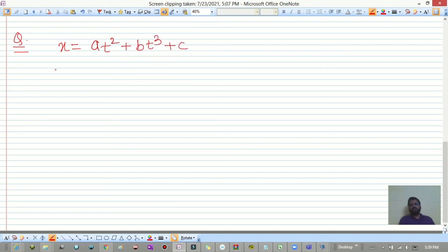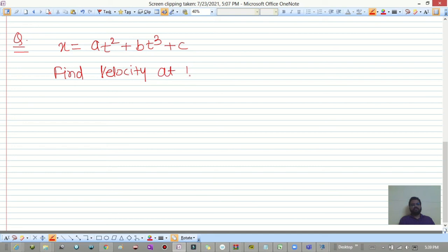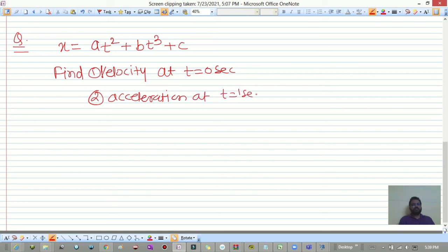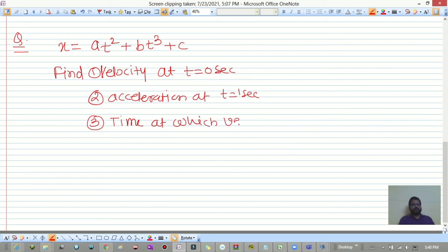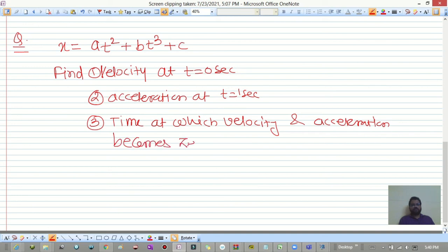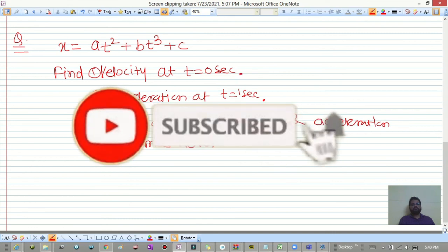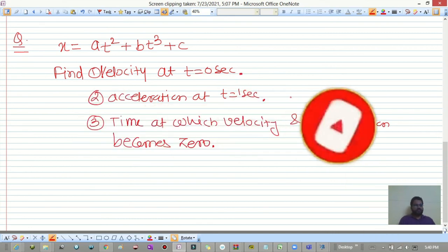Find: (1) velocity at t = 0 seconds, (2) acceleration at t = 1 second, (3) the time at which velocity and acceleration both become zero. Comment your answers in the comment box. Thank you so much.